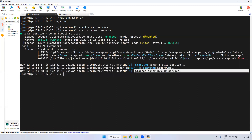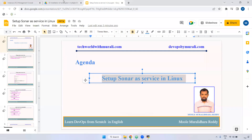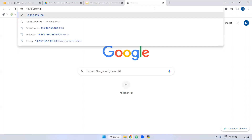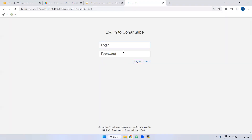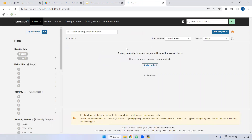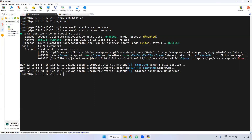SonarQube has started successfully. Now taking the public IP and verifying — no need to open the port since we already did that earlier. Accessing it on port 9000, entering username 'admin' and password 'admin123' — you are able to log in successfully.